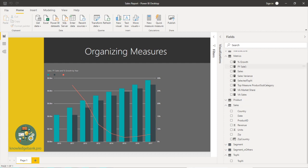So now I have all my measures in the metrics table. Now right now I have about six to eight measures, it's fine but as it grows,